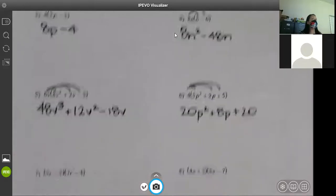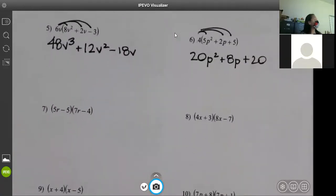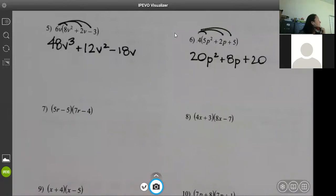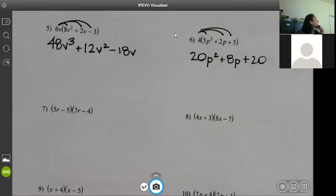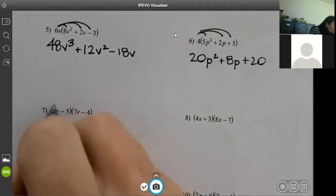Now I'm going to show you distribution on the next ones — notice it's two sets of parentheses, not just one number outside. I'll show you distribution first and then the box method. I like the box method better; it takes up more room but keeps everything organized. In the left column I'll show distribution, in the right column I'll show box.